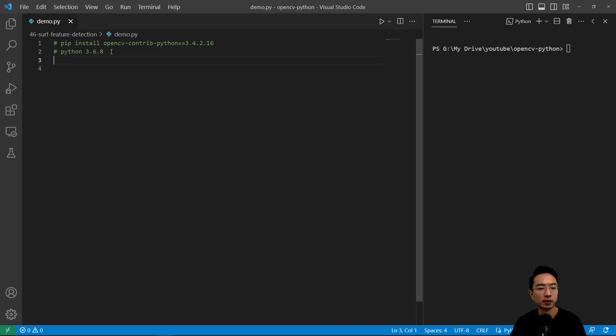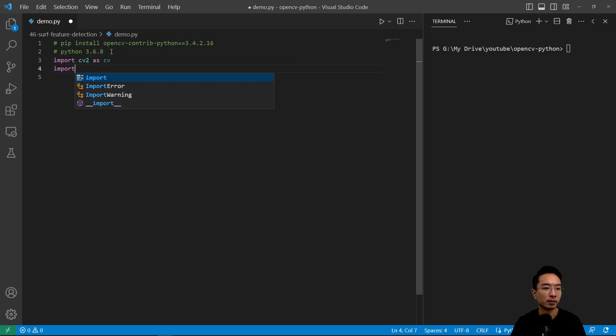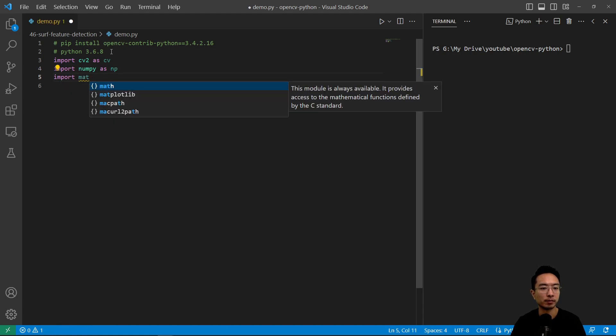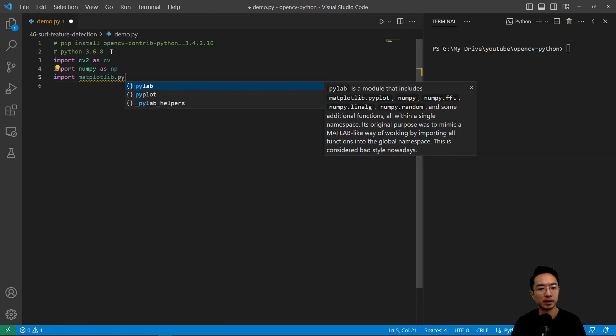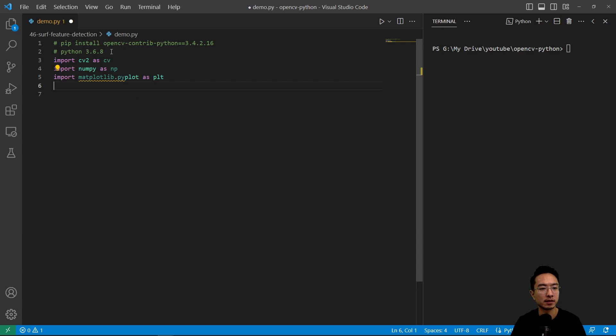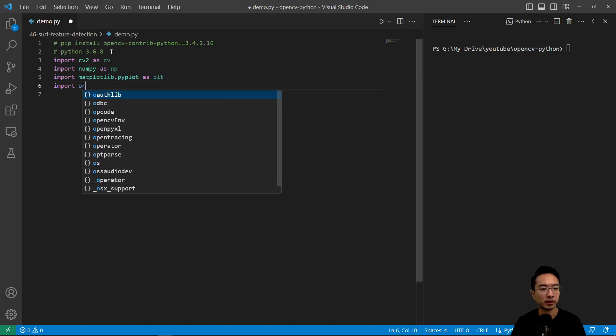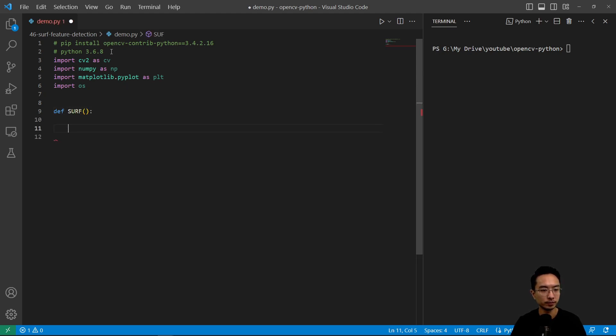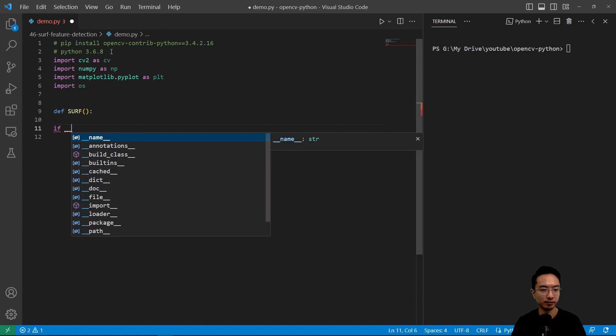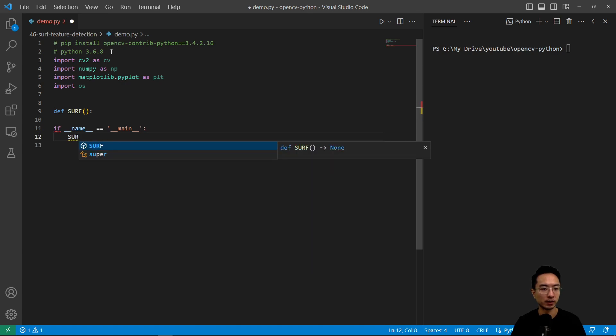To start off we're going to do import cv2 as cv and then import numpy as np, import matplotlib.pyplot as plt and import os. We're going to create our function called surf.